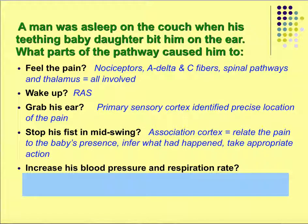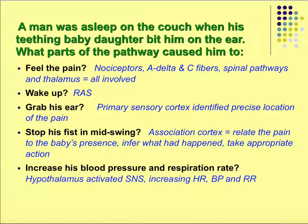His blood pressure and respiratory rate increased — that's because it felt like an emergency. His hypothalamus activated the sympathetic nervous system — the GAS — which increased heart rate, blood pressure, and respiratory rate.